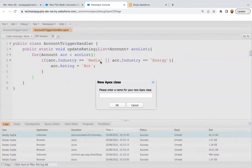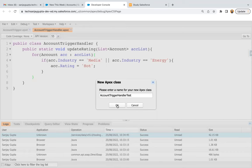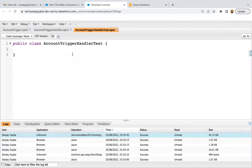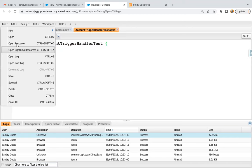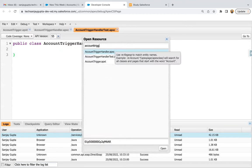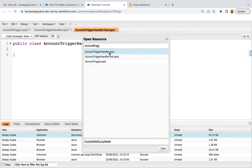I'm going to create one Apex class named account trigger handler test. You need to focus on naming conventions — my trigger handler class is account trigger handler, so the test class is named accordingly. When you search for account trigger in File > Open Resource, you'll see the trigger, handler, and test class all appearing together automatically.